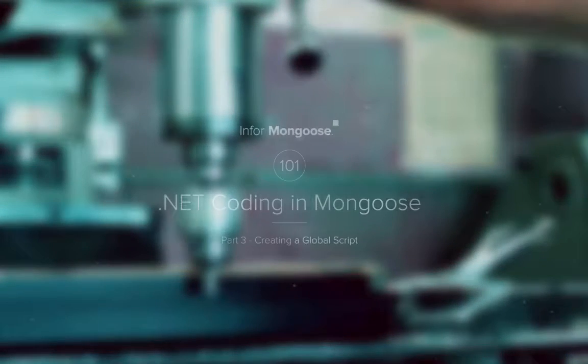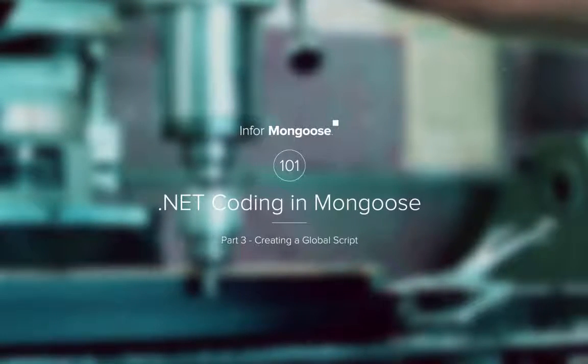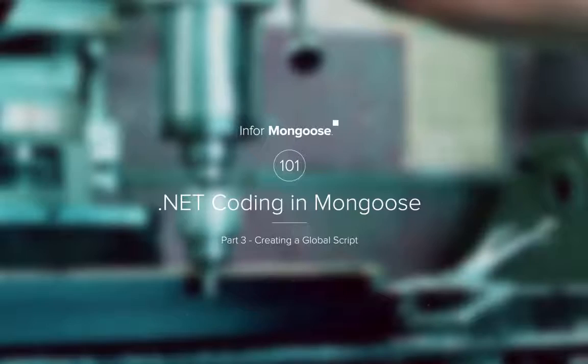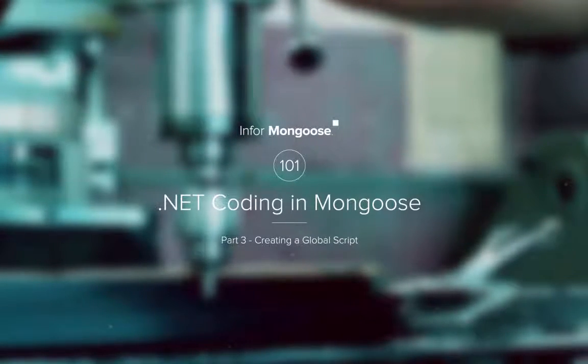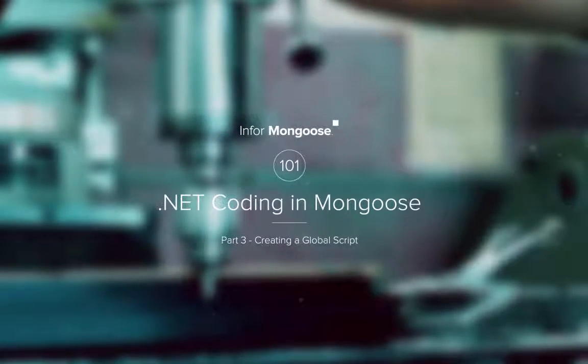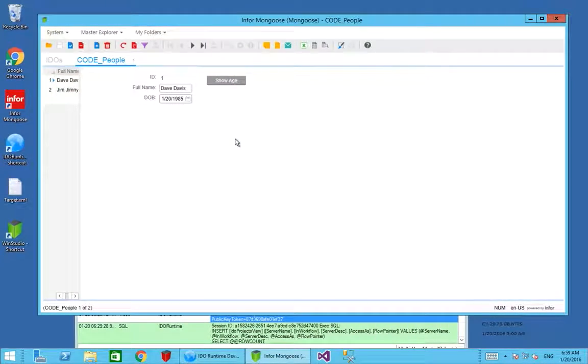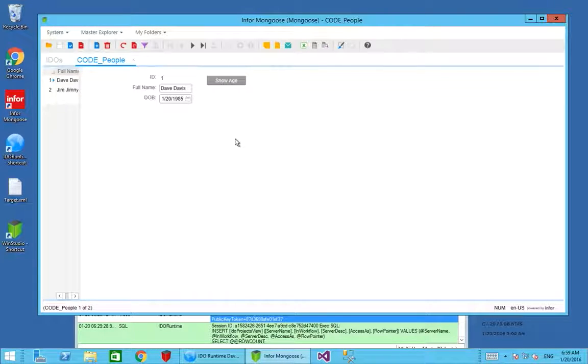In our last session we created a button which shows the age after performing a simple form script. In this session we're going to take that a little bit further and have the age presented on the screen every time you go into the record.